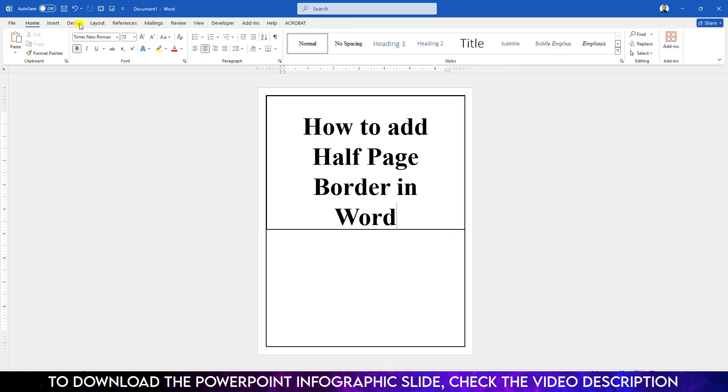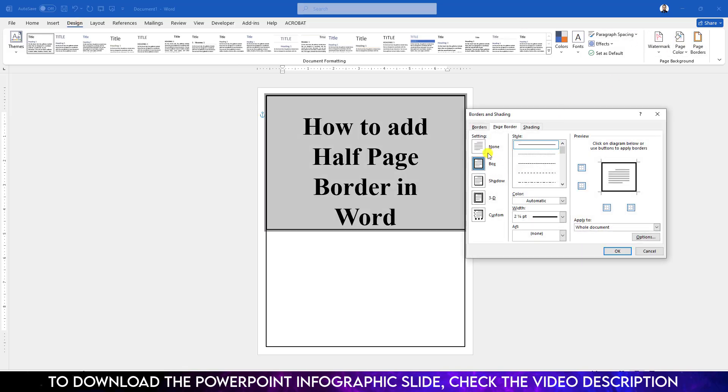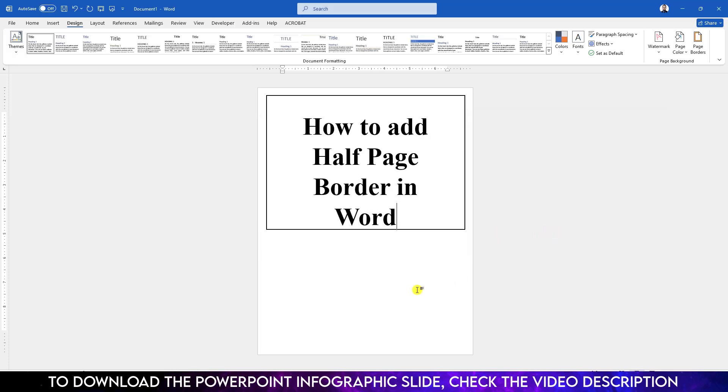Now go to Design, then Page Border. Under the page border, click on None and click OK.